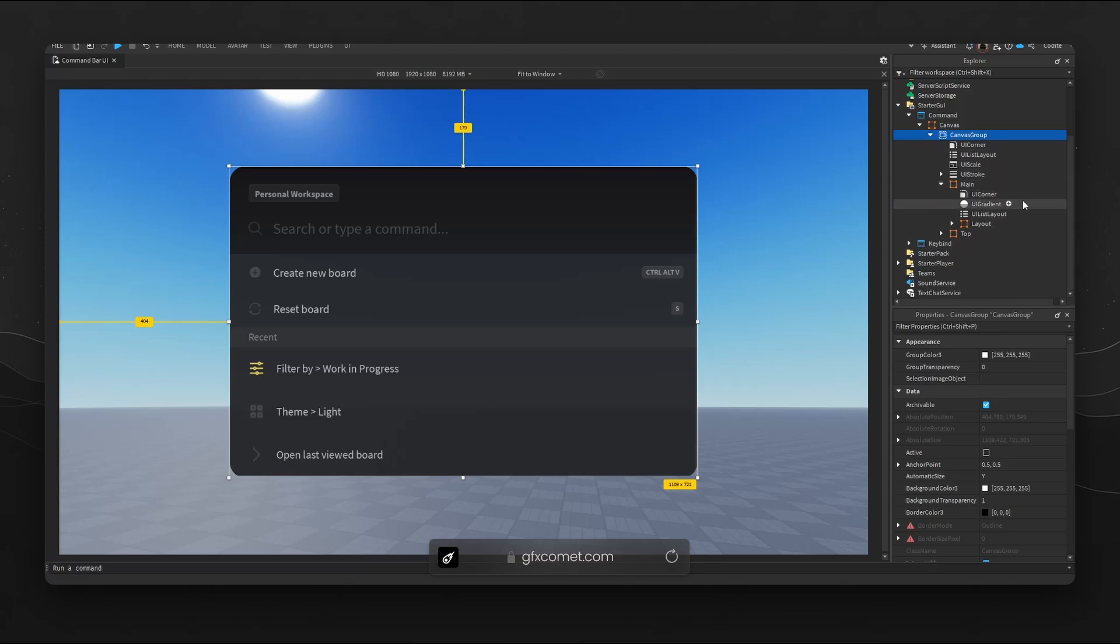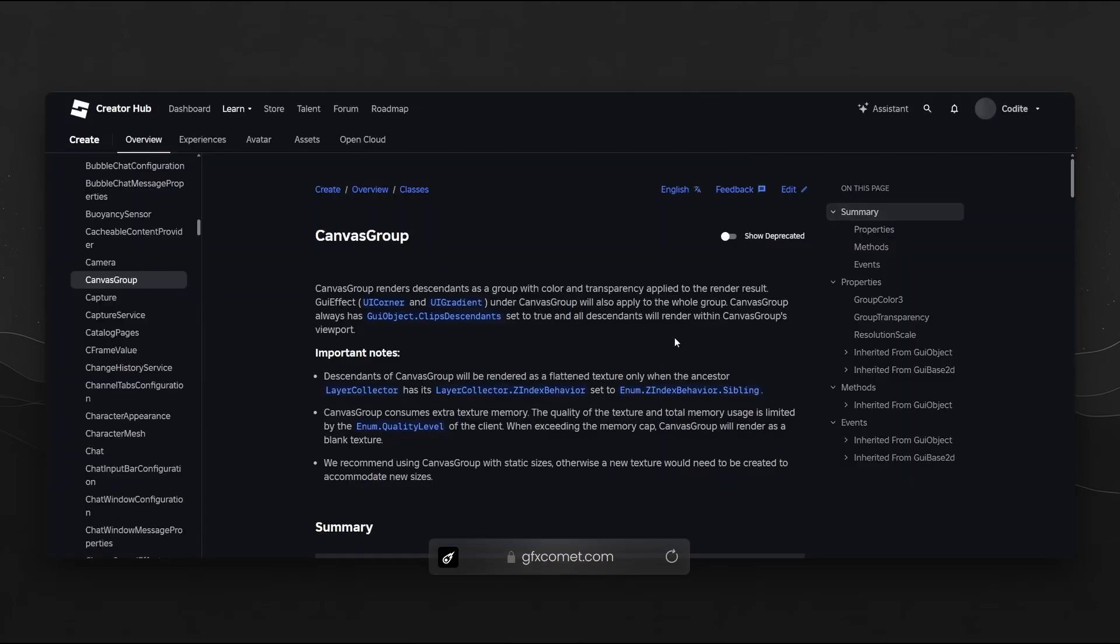If we go over to the Roblox docs, it says canvas group renders descendants as a group with color and transparency applied to the render result. GUI effects, UI corners, and UI gradients under canvas group will also apply to the whole group. Obviously all of these details, most of this will be much more relevant to the programmers.